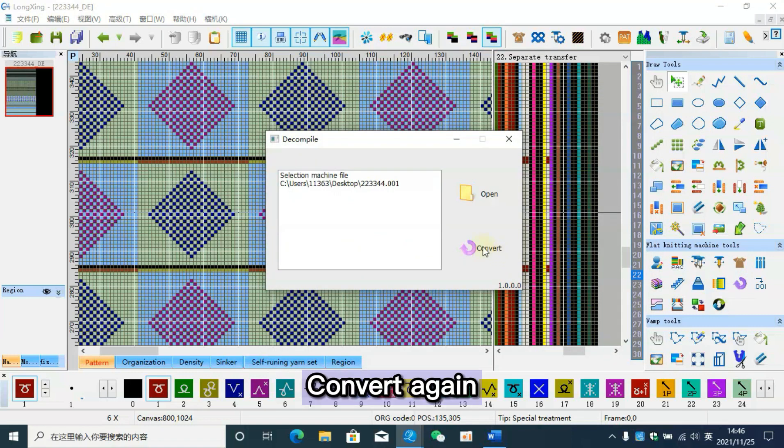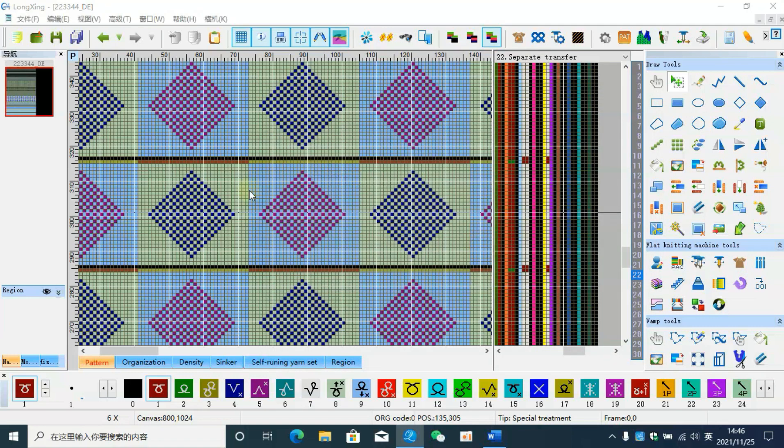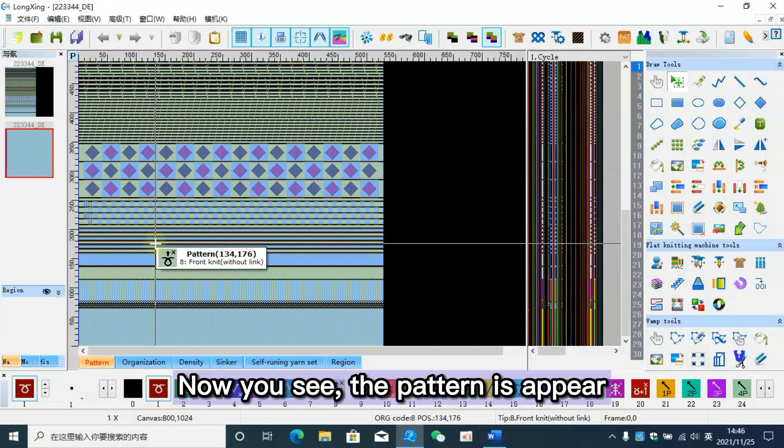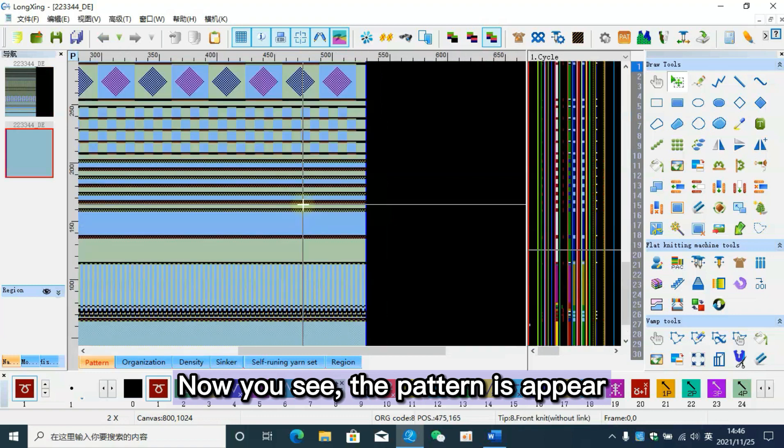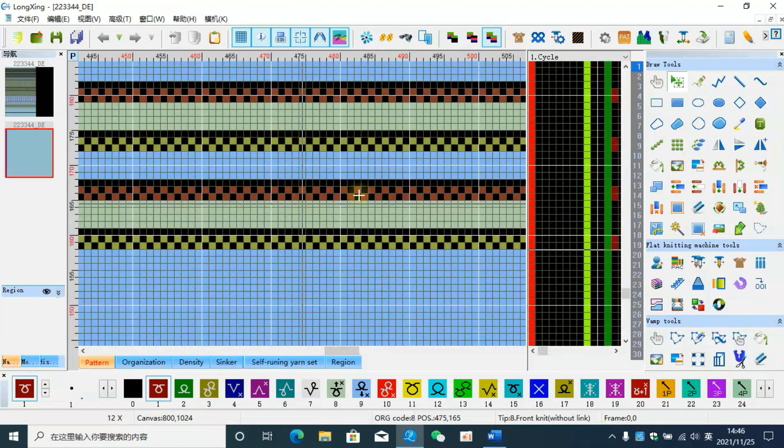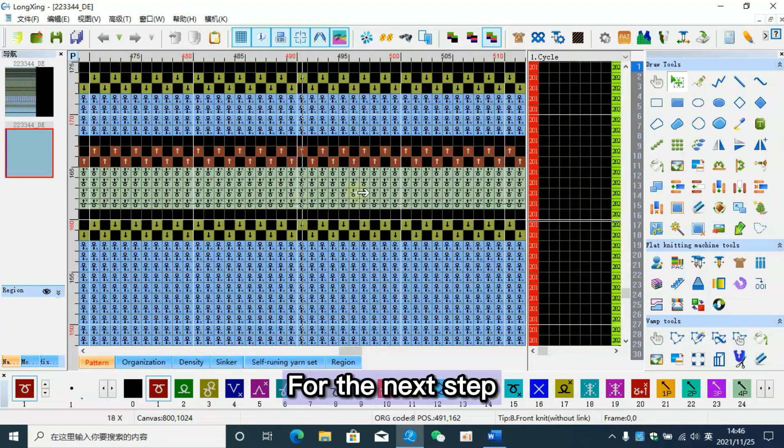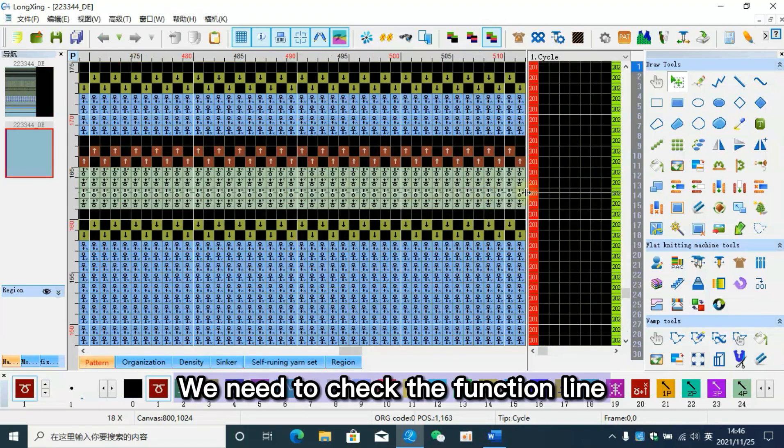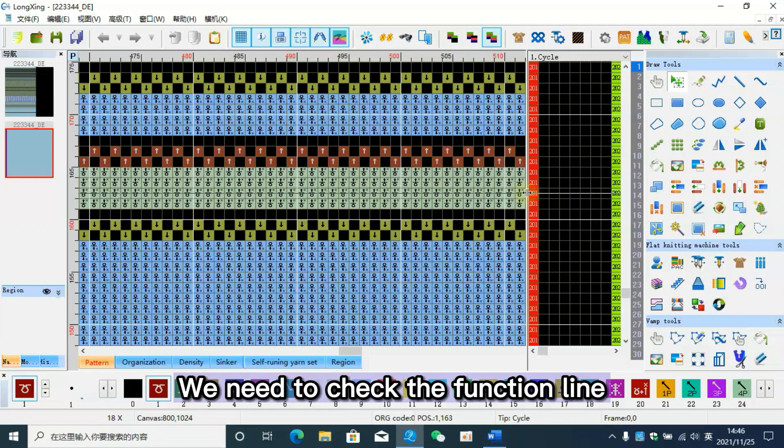Now you see the pattern is apparent. For the next step, we need to check the function line.